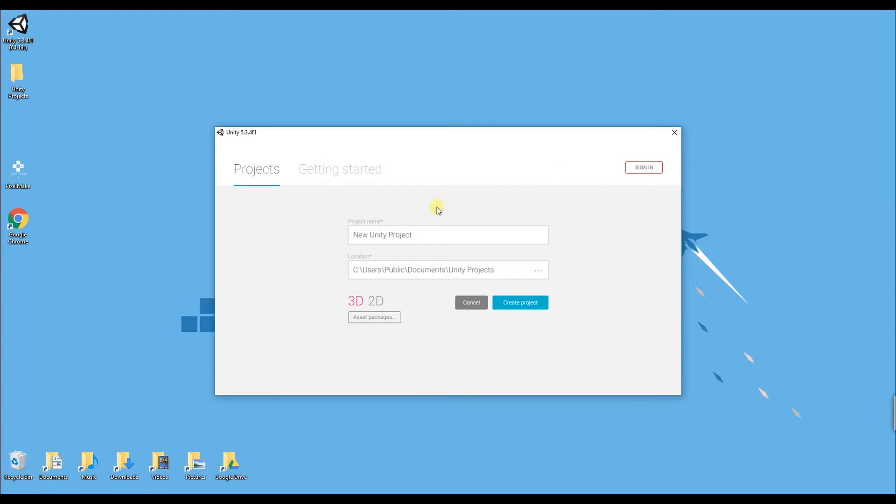When setting up a Unity project you have to first give your project a name so I'm going to call this one first 2D project.